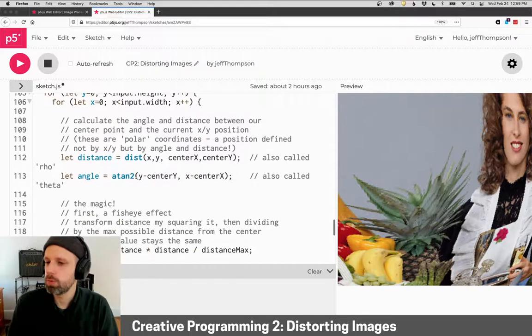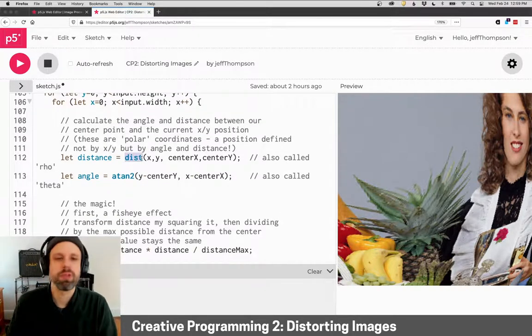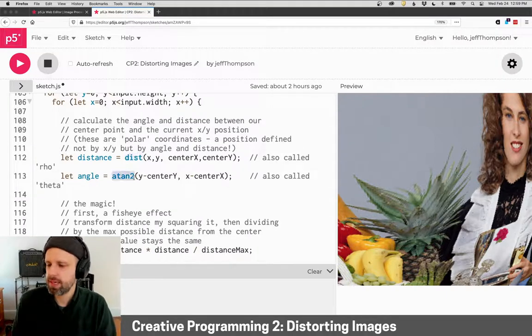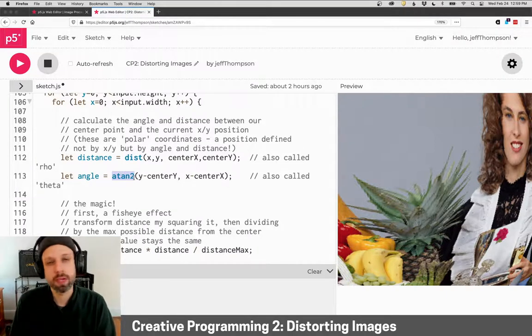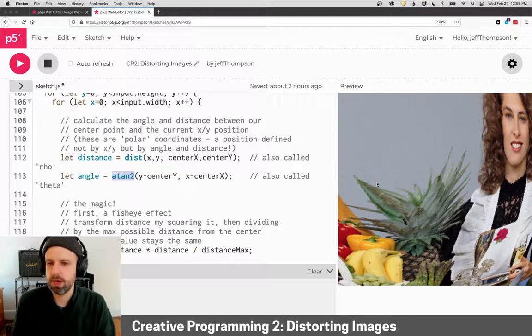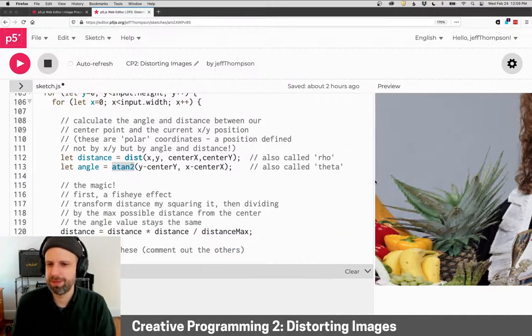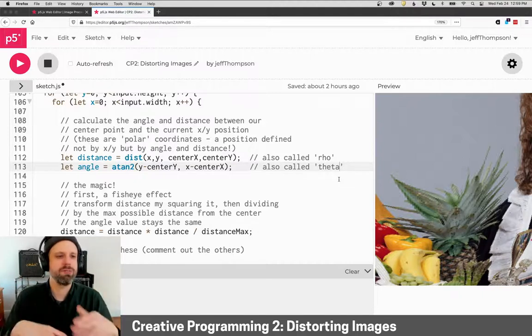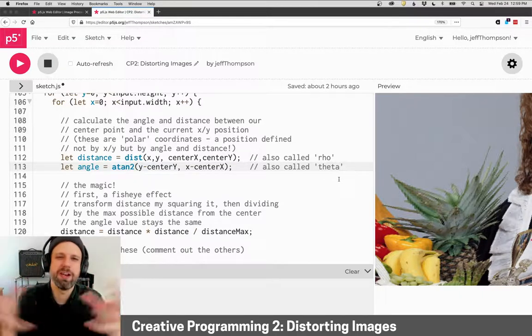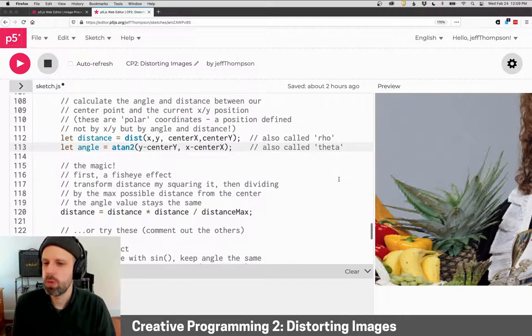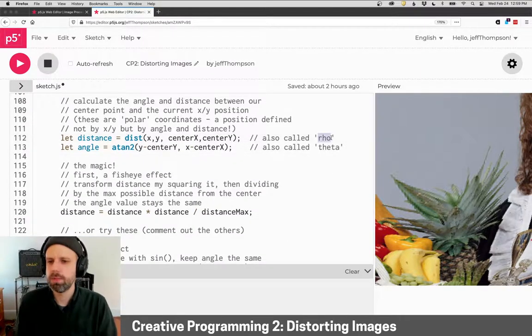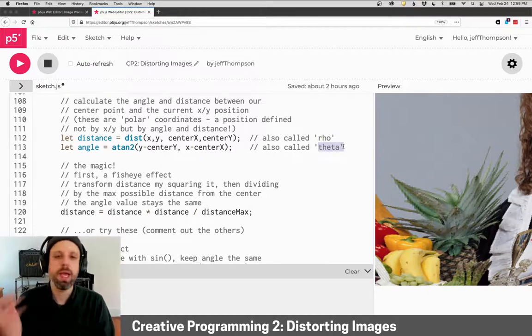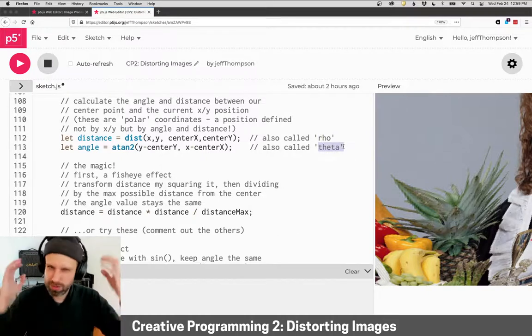So to calculate these, we can use the distance function from our center point to our current point, and then we use atan2, which is a really helpful trig function to compute the distance. We will also see, like for example in the book, the distance is called rho, the Greek character, and theta for angle. I'm calling them distance and angle because I think it's easier to understand.